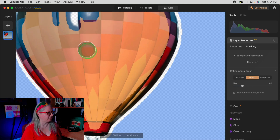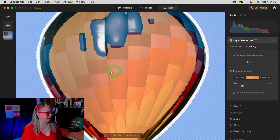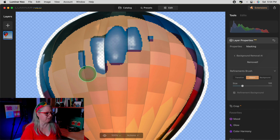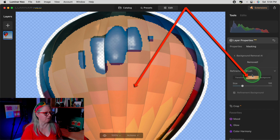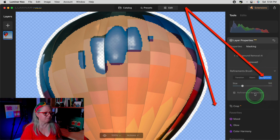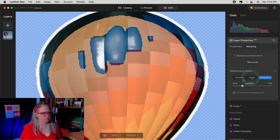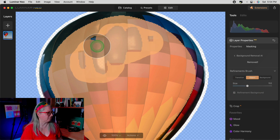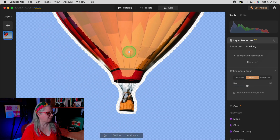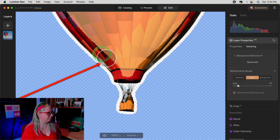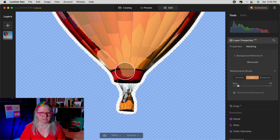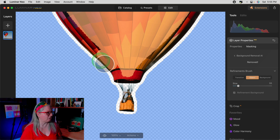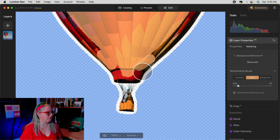I always recommend zooming in so that you can check the image. Hold down the space bar and grab the image to move it around. Notice that it missed this part of the balloon, so all you have to do is click on the object button — it's orange to correspond with the mask. If you choose background, that button is blue. So I'm going to choose object, get a nice big brush and just paint in the area that it missed. You don't have to paint it perfectly; the program will look for the edges and find them nicely for you.